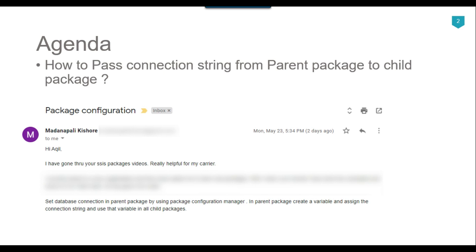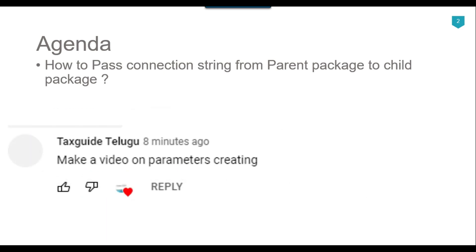Recently I got a question from one of my subscribers, Kishore, who said we need to set the database connection in the parent package using package configuration, create a variable, assign the connection string, and use that variable in all child packages. I also got a question from another subscriber, Tax Guide Telugu, to make a video on creating parameters in SSIS. So I decided to make a video on this.